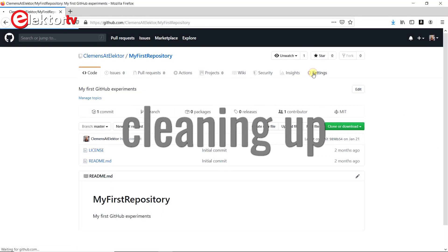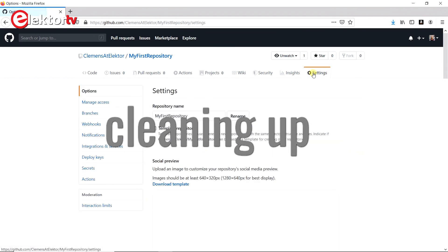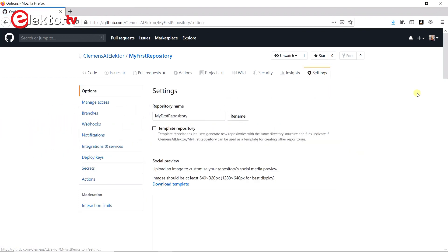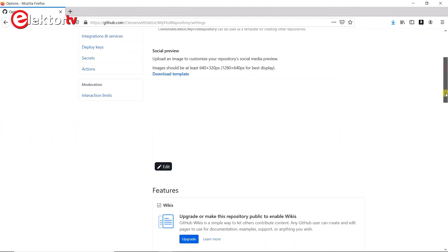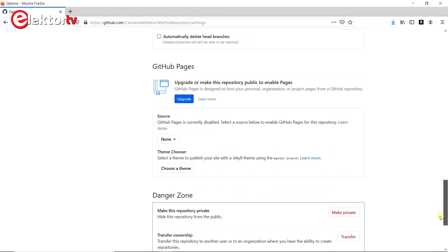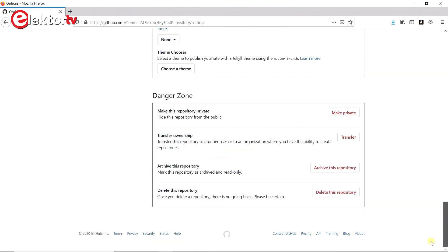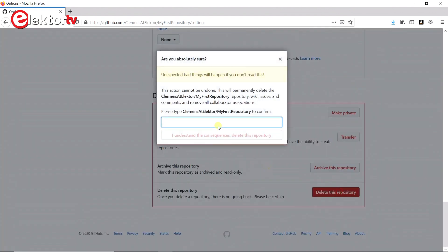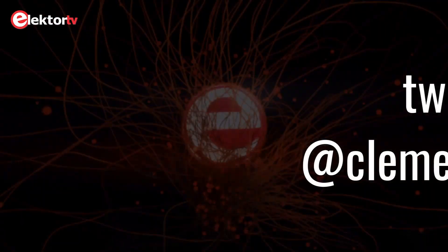After your first experiments on GitHub, you may want to delete your repository. This is possible, of course, but it requires some clicks and scrolling, and there are some security hurdles to take. Okay, that's it. I hope you found it interesting and useful. Thank you for watching.